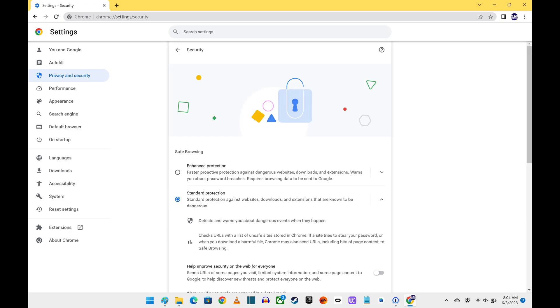Step 4. Navigate to the Safe Browsing section, and then click to select the radio button next to Enhanced Protection.